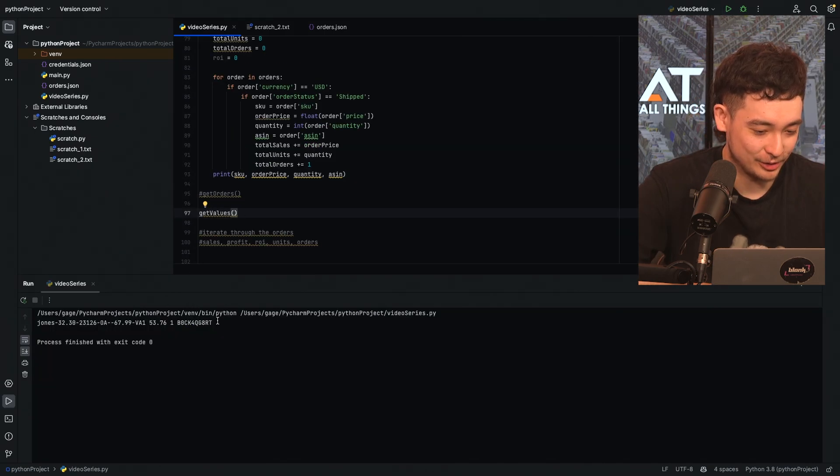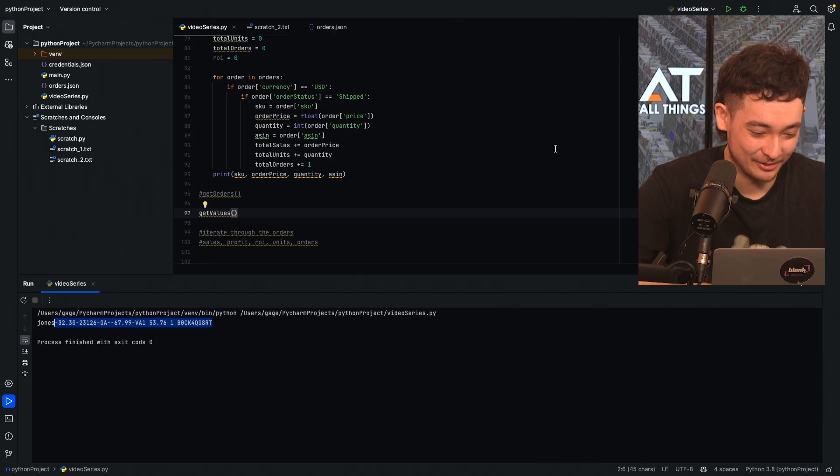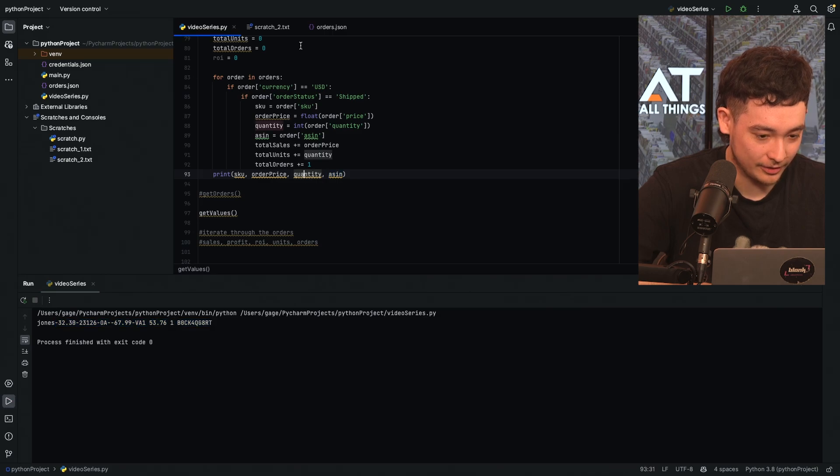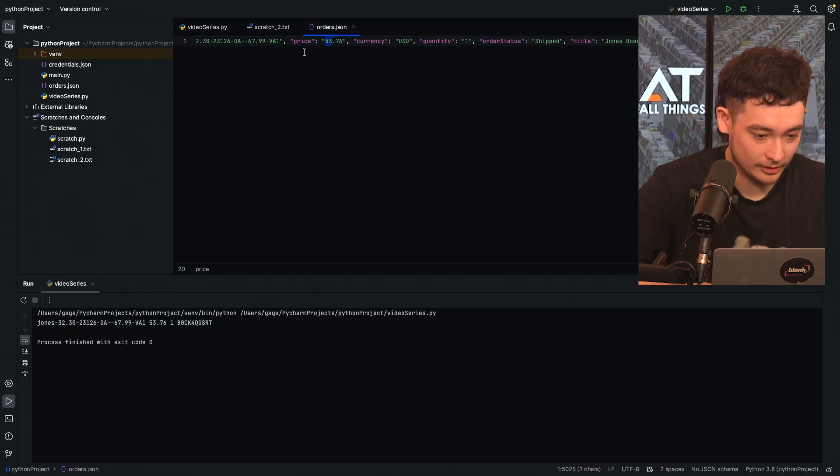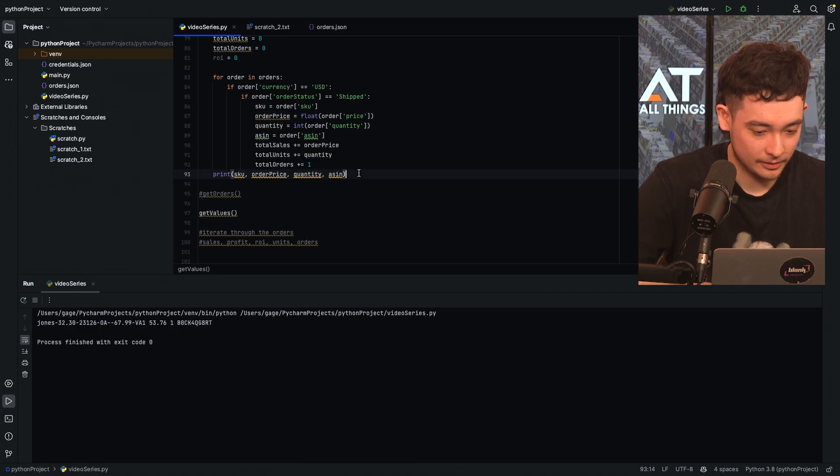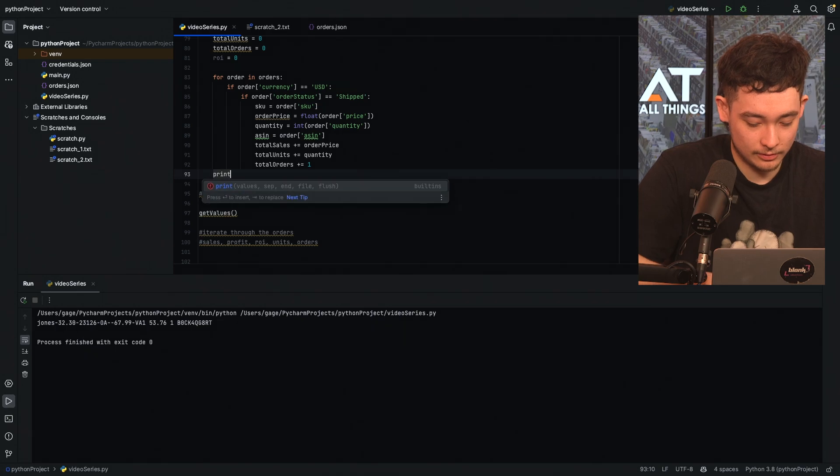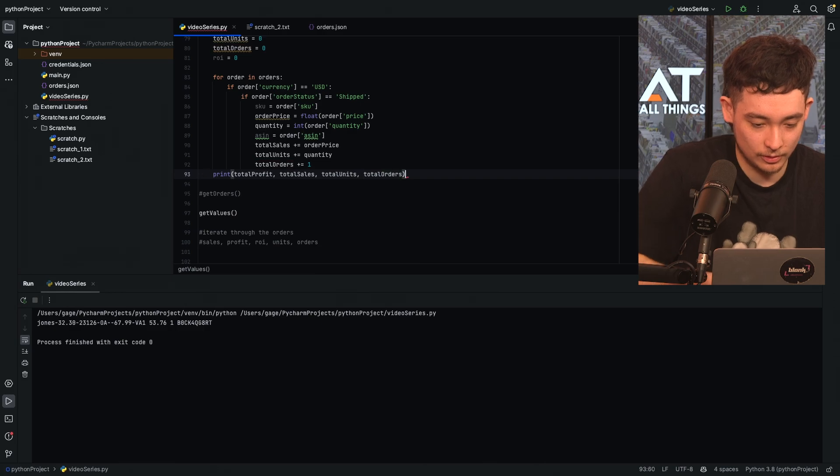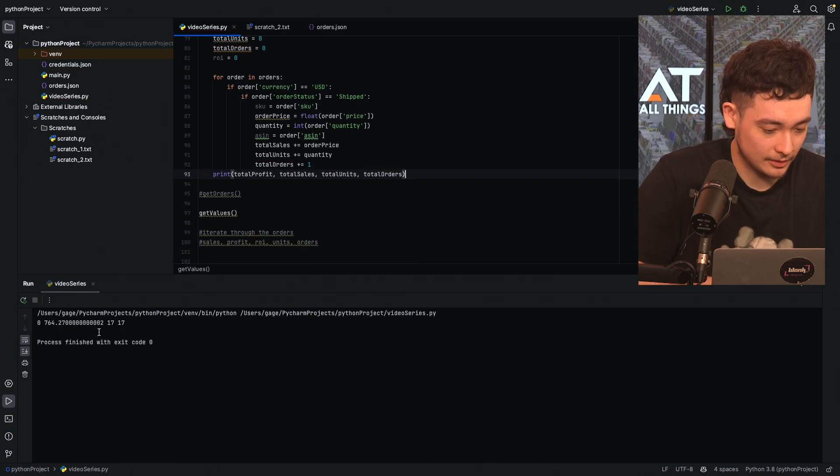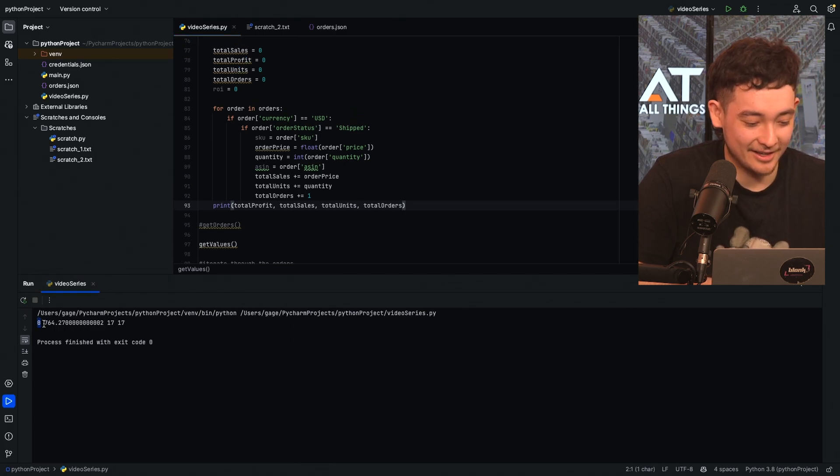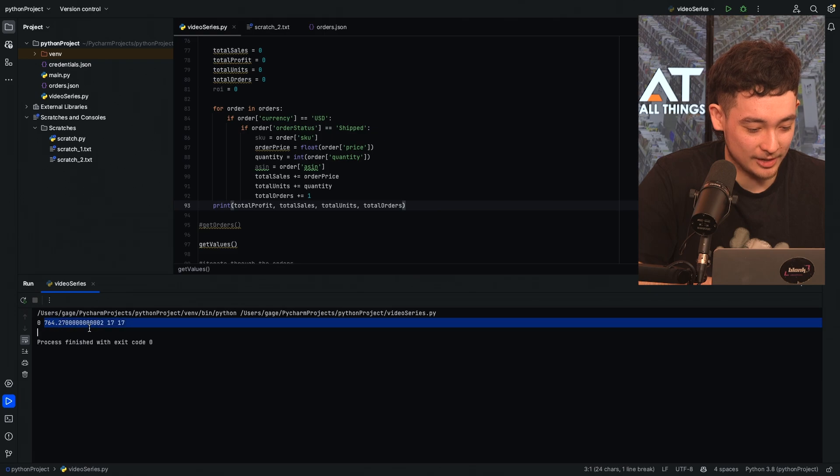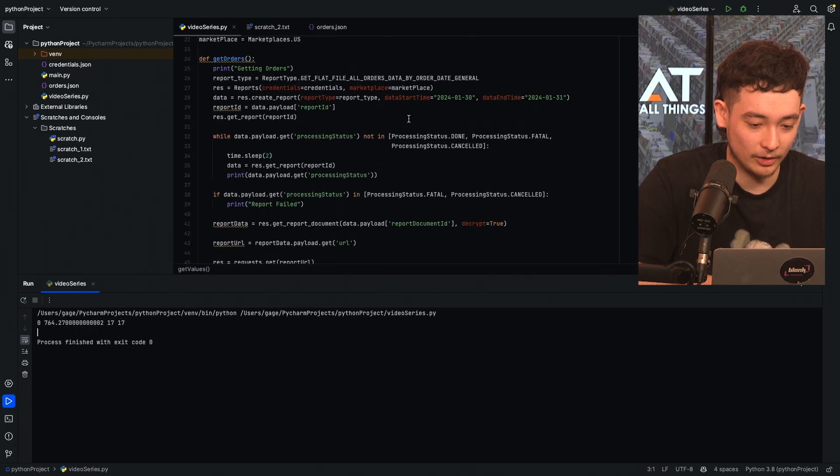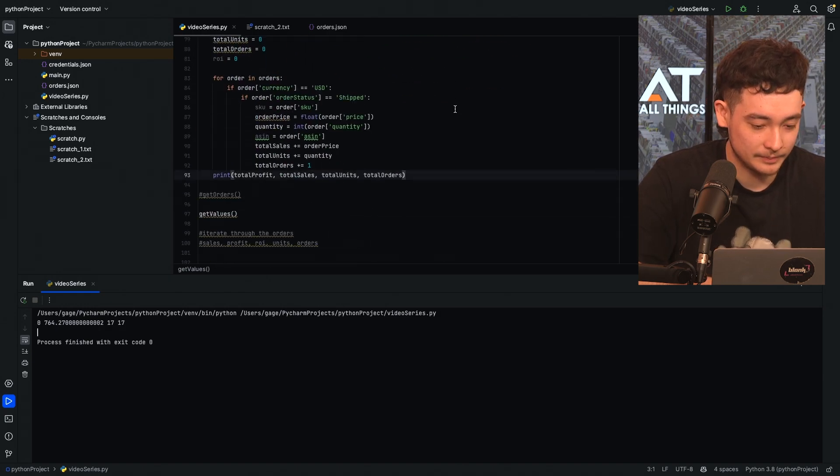So we'll start with that and then we will just print the values afterwards just to check that it's working. So we'll just run this function now and we'll see what happens. Fingers crossed it works. So I've actually just printed off one of them here because of the position of my print statements. But we've got the ASIN, the quantity of this order, this Jonestown order, and the order price and the SKU. So if I just print total profits, total sales, total units, total orders, and I run this, we've got zero pounds total profit because we haven't actually changed anything yet, 764 in total sales, 17 units, and 17 orders for the specific day that we're looking at here, which is the 30th of January.